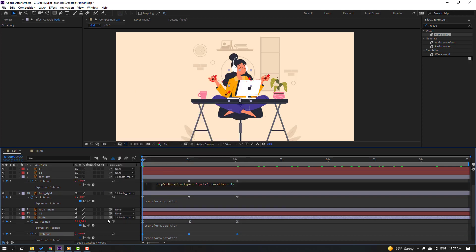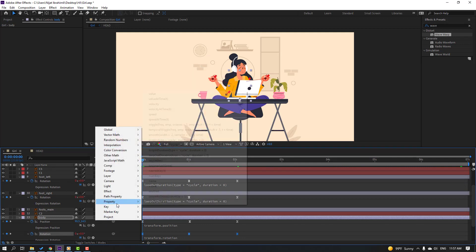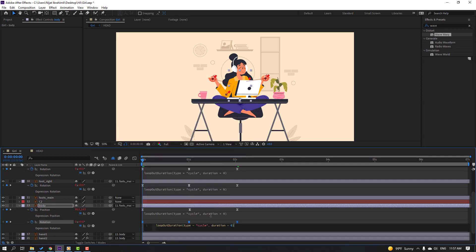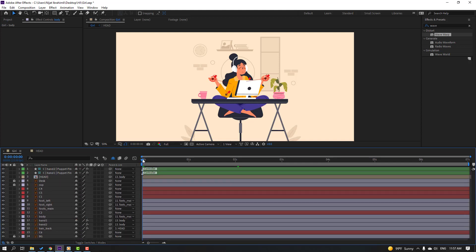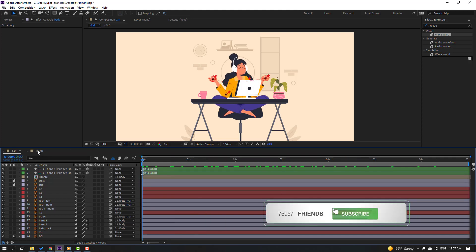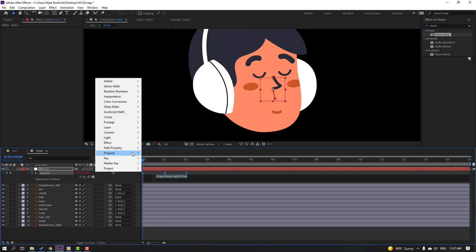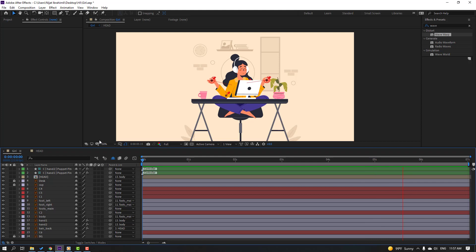Go to pick-whip play button, Property, Loop Operation for each remaining property. Close all expressions. Open the head composition and apply the loop expression there as well — hold Alt, click the stopwatch, play button, Property, Loop Operation. Preview the final result — nice! Thanks for watching. Don't forget to subscribe, like the video, and follow me on Instagram. Good luck!